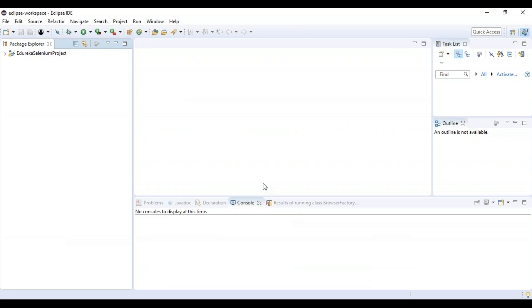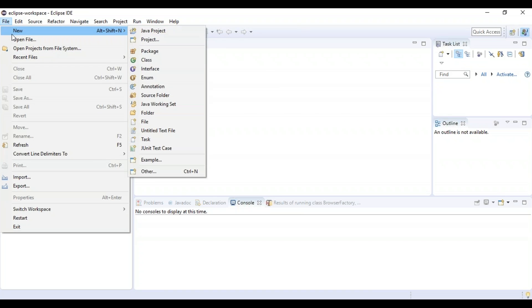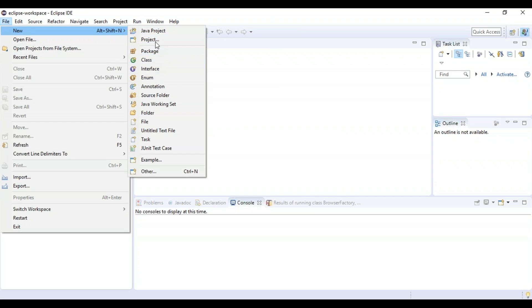So now your Selenium is installed. Now let's see how to create a new project in our Eclipse and check whether the Selenium is properly installed or not, and let's see what are the libraries that we have to add.